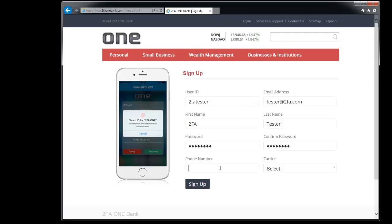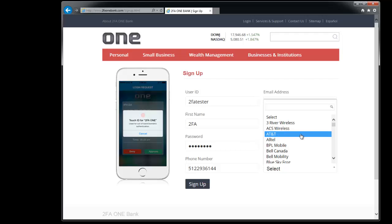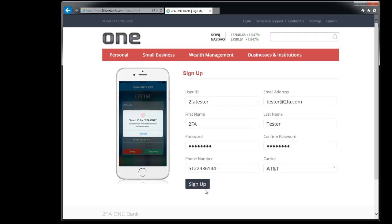Next you need to put in your actual mobile number and select your carrier. Go ahead and click on sign up.